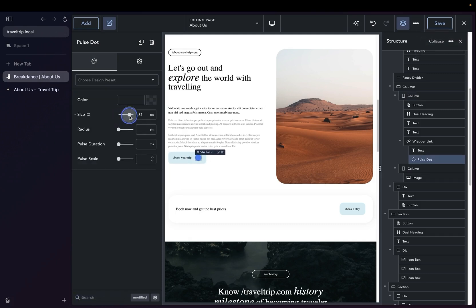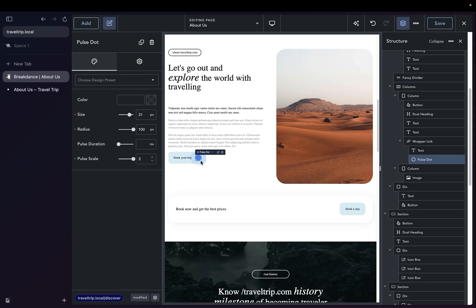We can increase the size. We can increase the radius. We can increase the scale of the pulse, so now the pulse is going outside the button. We can change our duration to make it shorter or longer as we need to, and of course, we can change the color.